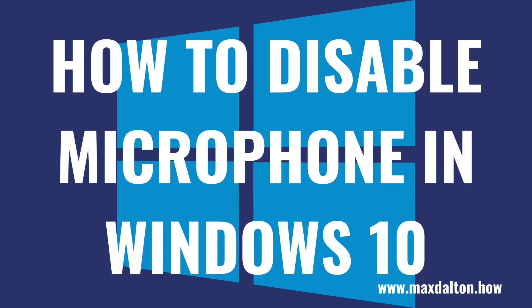What's up everyone. I'm Max Dalton, and in this video I'll show you how to disable the microphone on your Windows 10 computer.